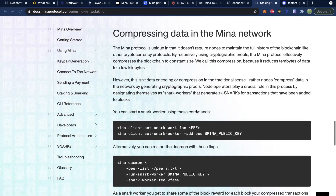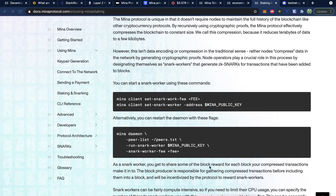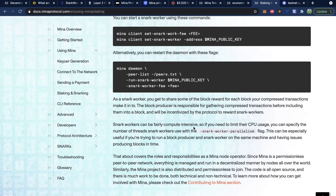The final way you can earn this cryptocurrency is through snarking, which is the process of doing the computation of creating these snarks that everybody can verify — compressing data in the Mina network. As a snark worker, you get to share some of the block reward for each block your compressed transactions make it into. The block producer is responsible for gathering compressed transactions before including them in a block, and will be incentivized by the protocol to reward snark workers. Note that snark workers can be fairly compute intensive.